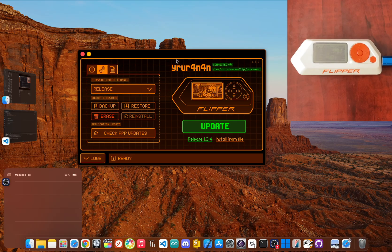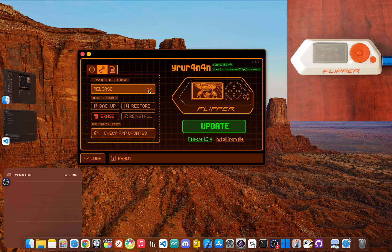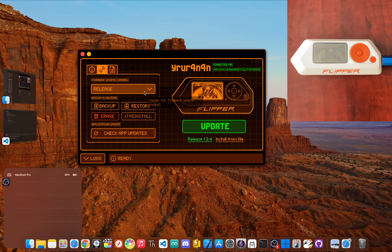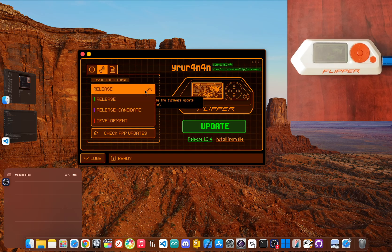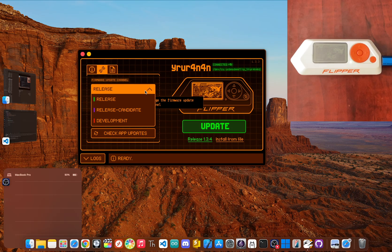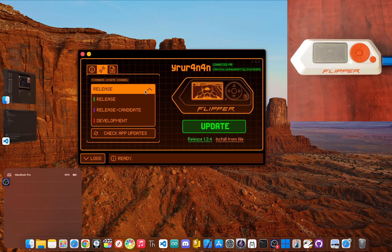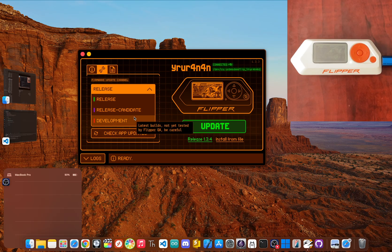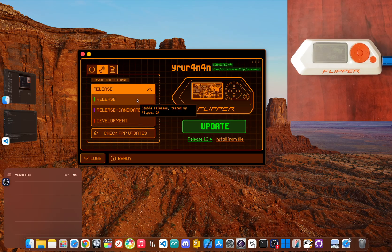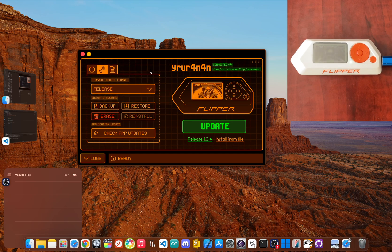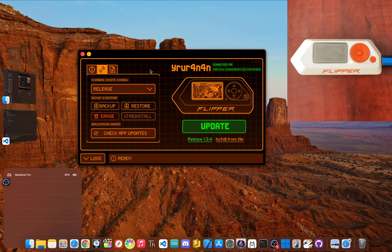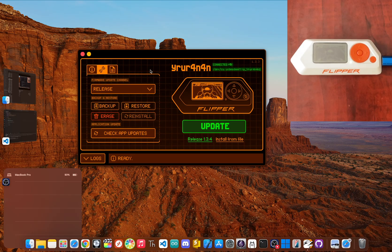Look for a button or tab labeled Advanced Controls and click on it. You'll see a drop-down box for firmware update channel. This is where you pick your flavor of firmware. You'll see a few choices like release, release candidate, and development. Since you're just getting started, I'd really suggest sticking to the release channel. It's the most reliable and tested version, which is exactly what you want right now.